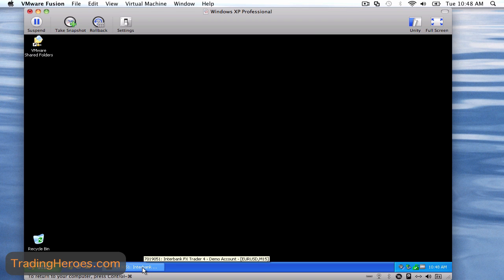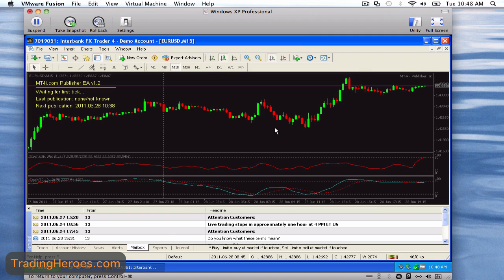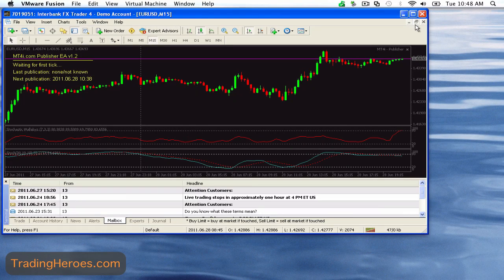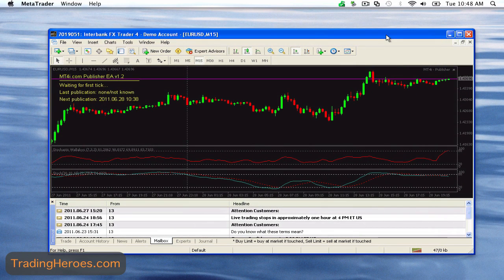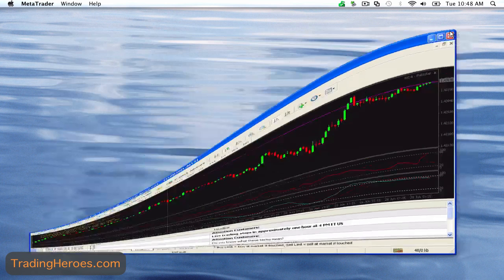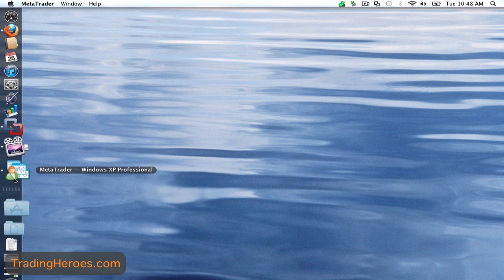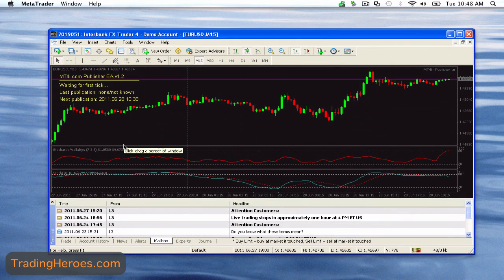So what's really cool is this thing called Unity mode. I have MetaTrader open here and I'm going to click on the Unity button, and now MetaTrader actually becomes a window on the Mac. It looks like a Windows window but it behaves like a Mac window. So as you can see you can hide it, you can bring it back, and that's actually really cool. There's no real difference and you don't have to deal with that clunky VMware screen.